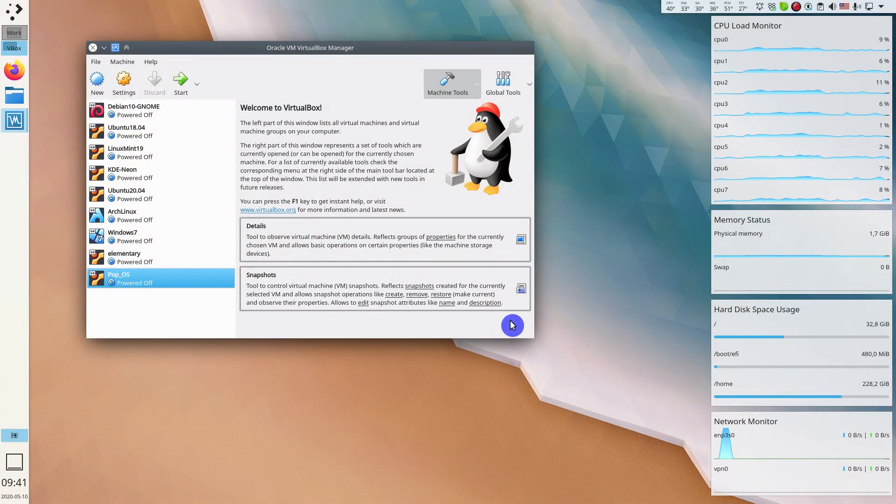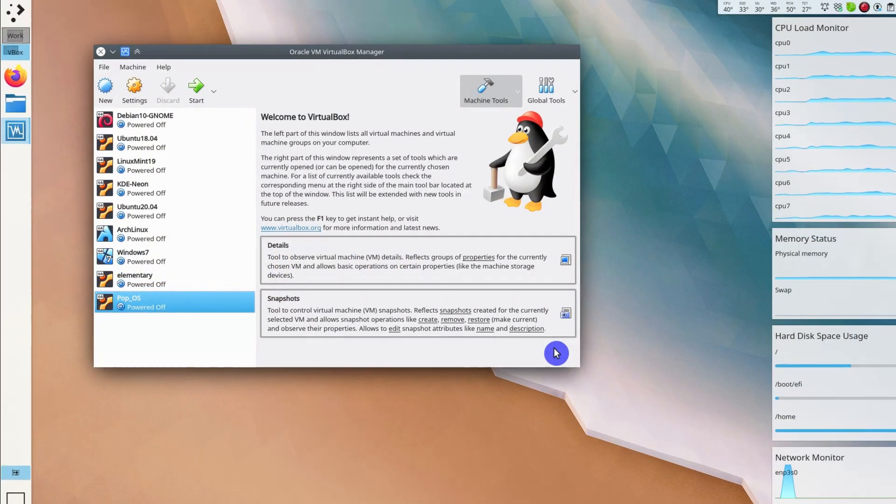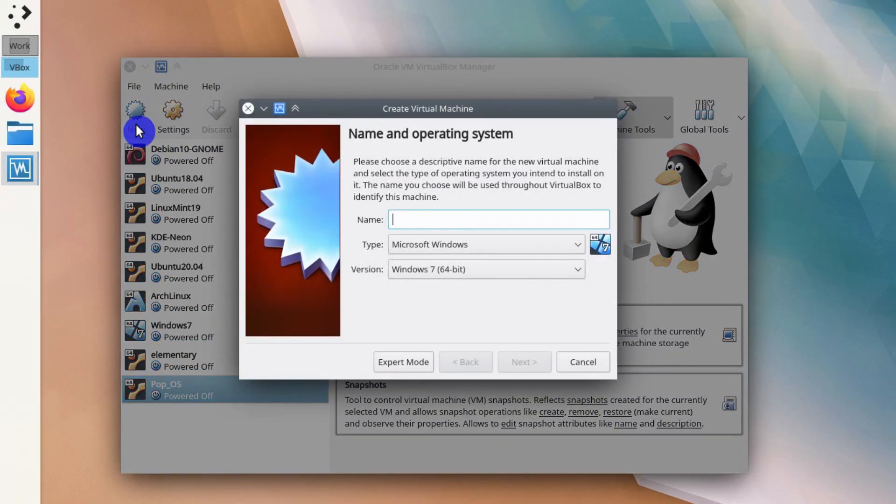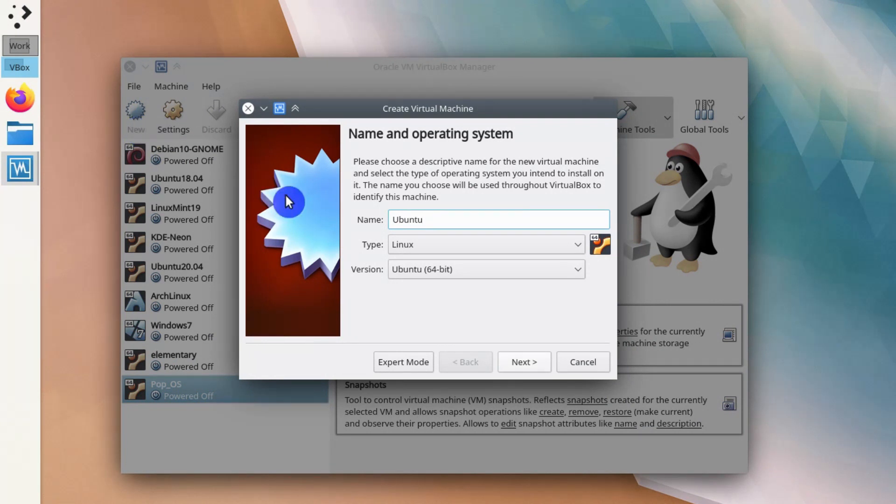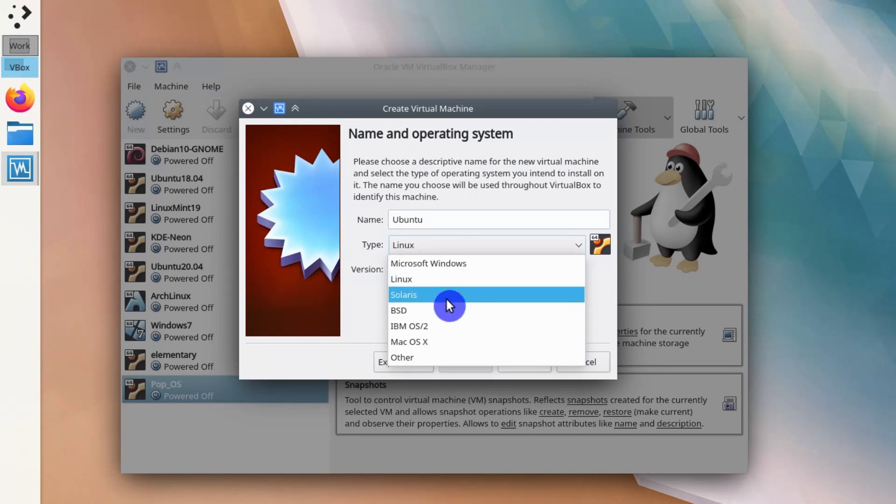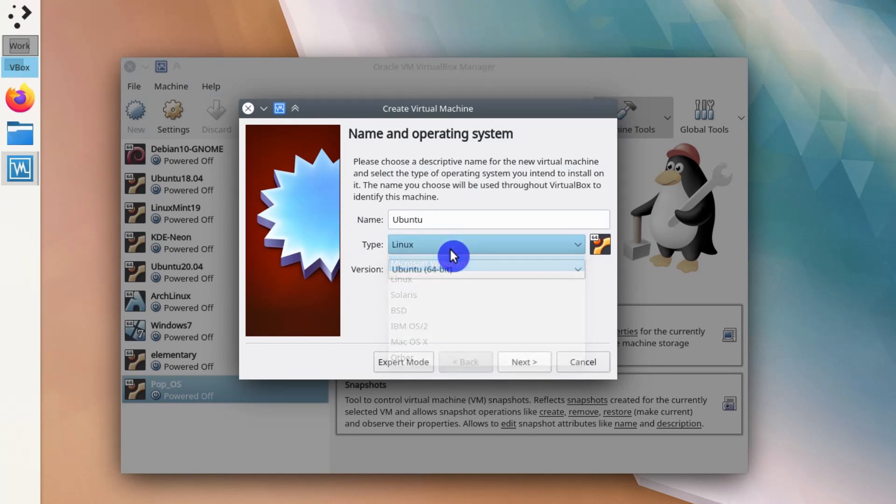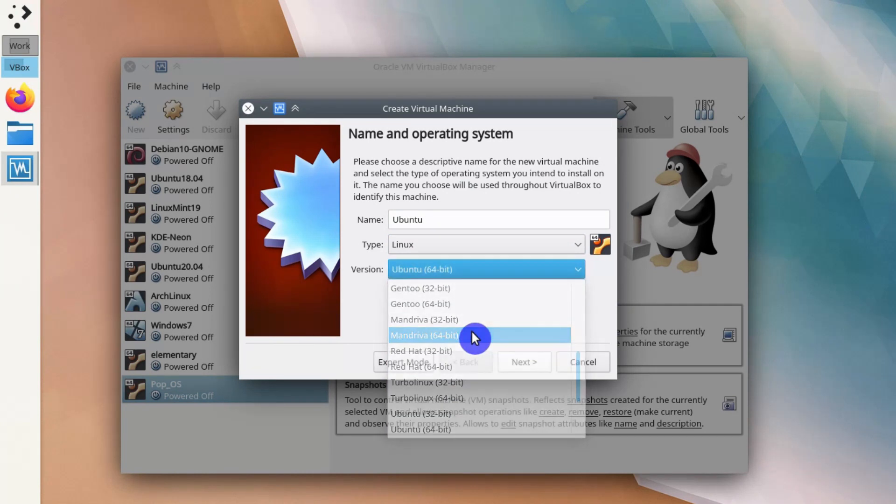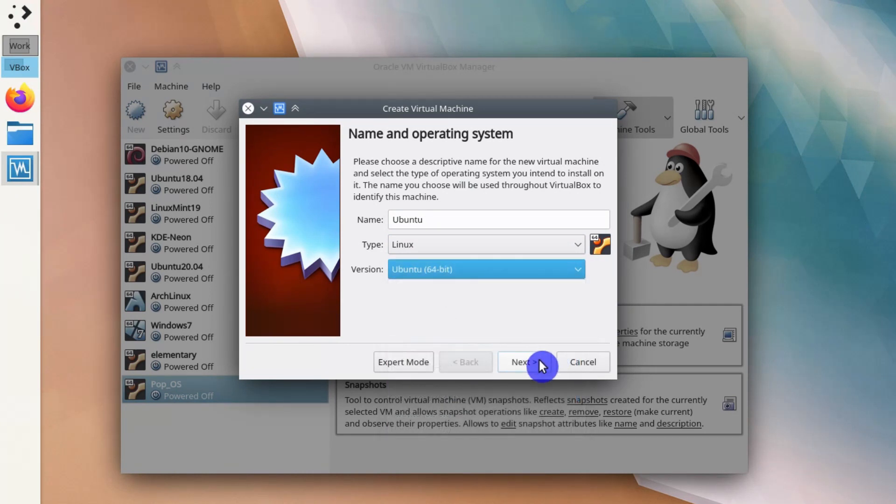You start with creating a new virtual machine. Click on this new button. Give a name to this virtual machine. Usually VirtualBox picks up the system automatically. If it doesn't, you can click here, select what operating system you want to use, and then you can also select different distributions here. Click Next.